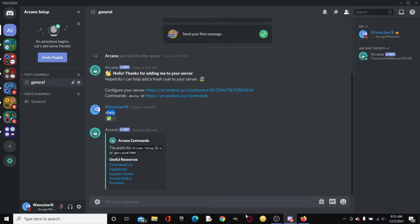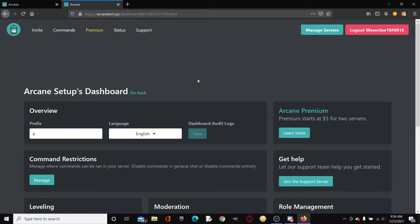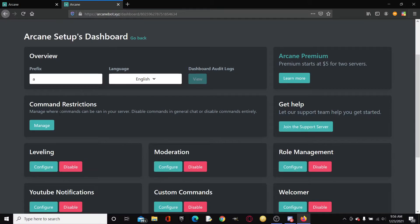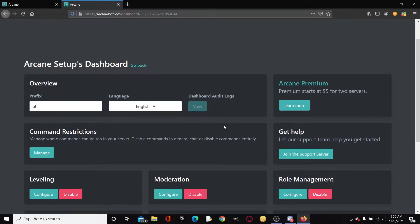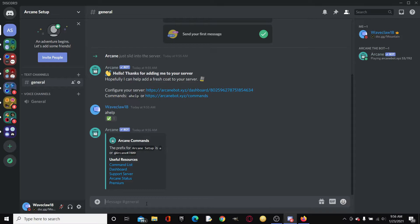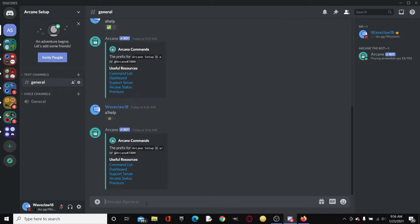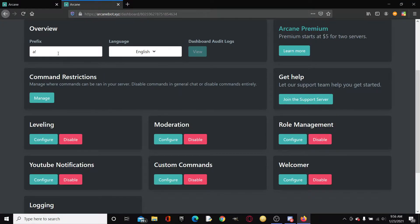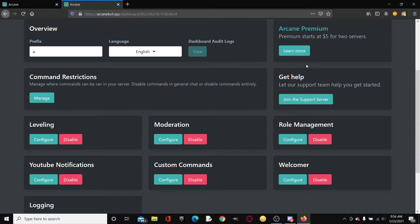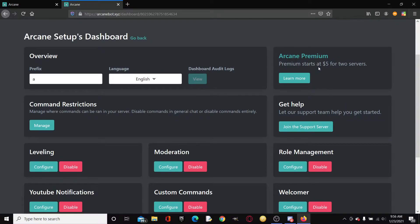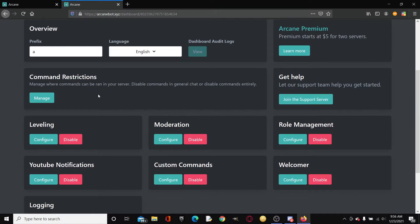If we run a help, the prefix is actually a. So it will send this embed. You can go to the command list, the dashboard, the support server, and then you can do the Arcane status which is like is it online, offline, how's it doing, and then you can buy premium. You could click dashboard but we are already in the dashboard.